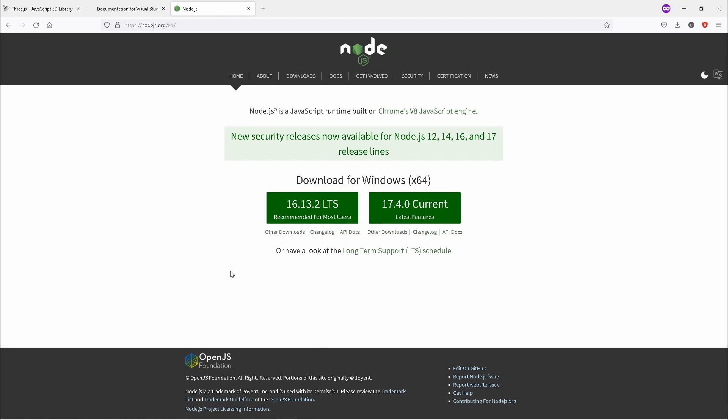Once it has finished downloading, you will install it.